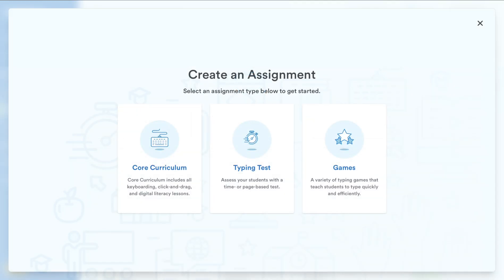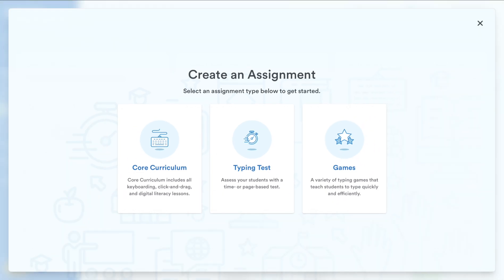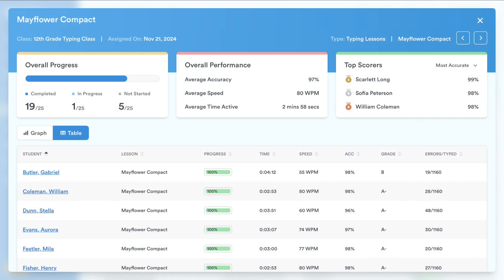Another way Plus empowers teachers is with robust assignment features. Assign tests, lessons, and games, then track student performance through detailed reports to identify areas for improvement and celebrate successes.